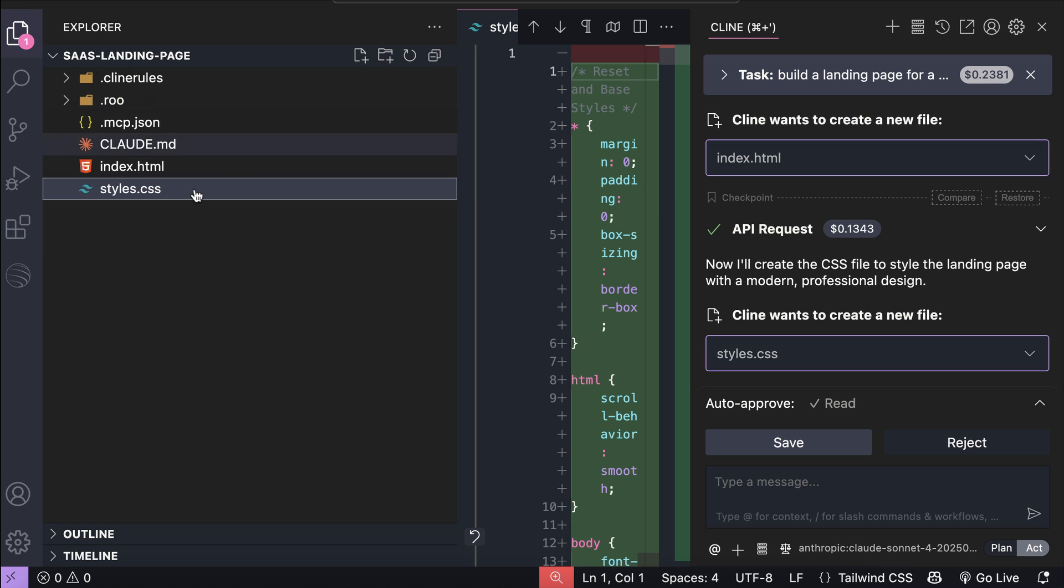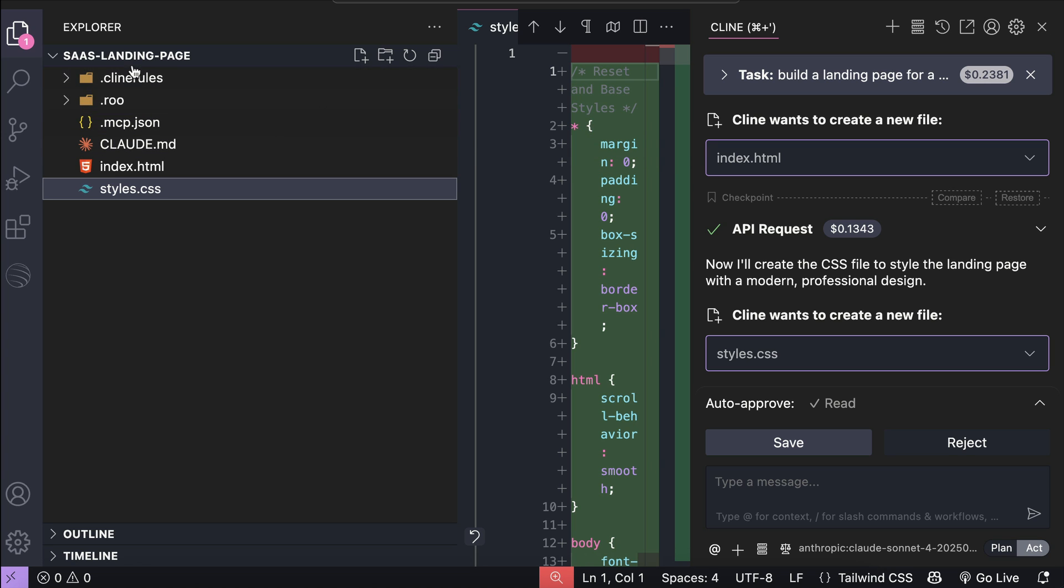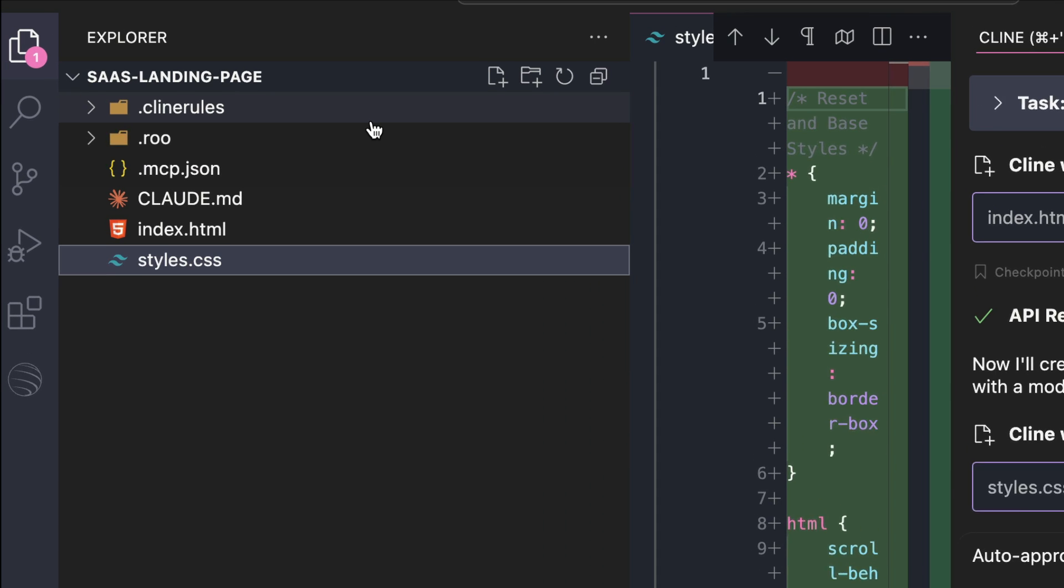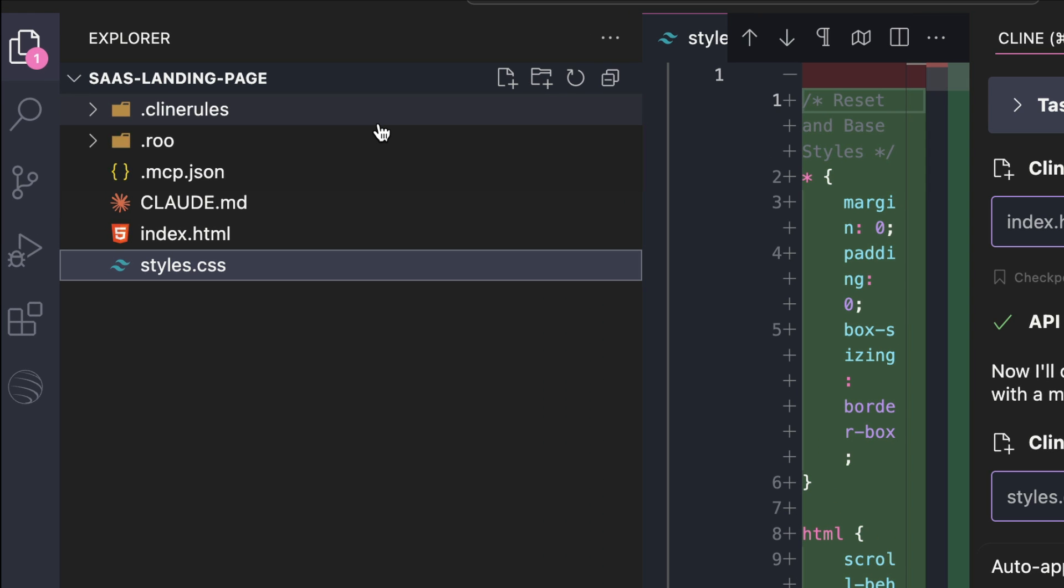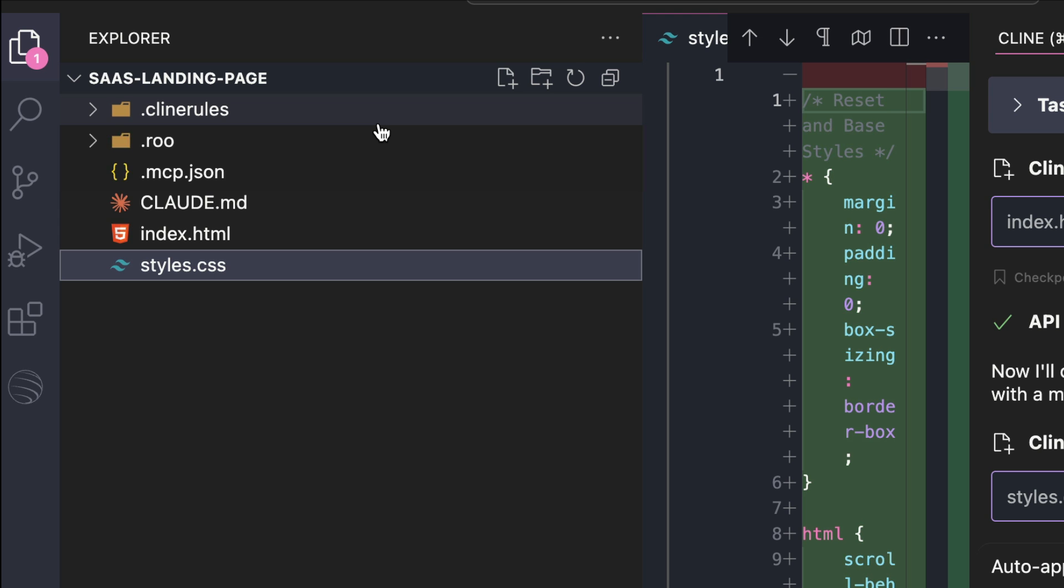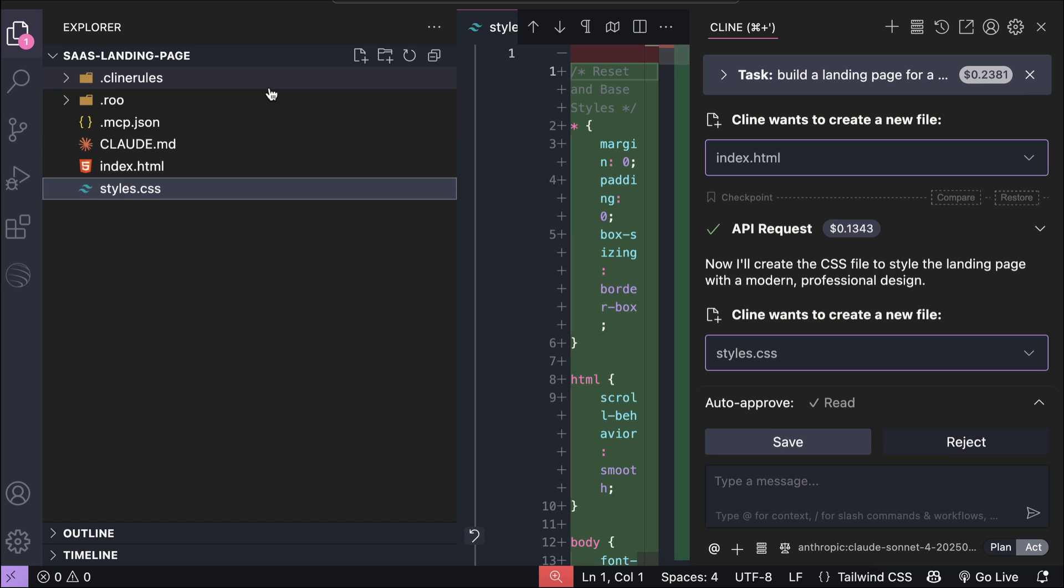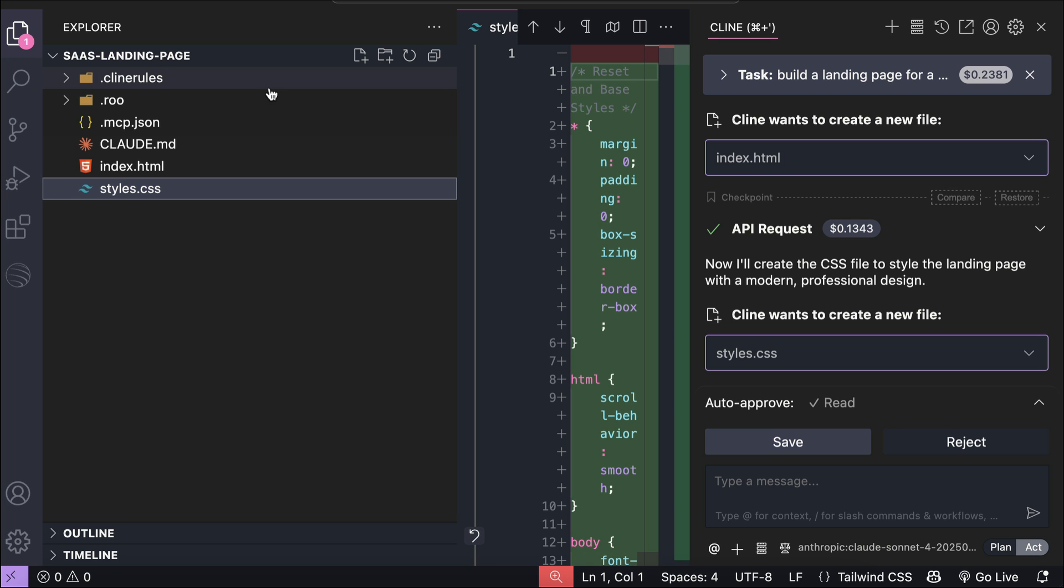Okay, now go to the explorer window, and here you will see files and folders that are generated by the extension. These files are rules and MCP servers required to synchronize your AI agent with ByteRover. I have Klein Rules, Roo, and Cloud.md here because I have them installed. You might see slightly different files here depending on what AI agent you have in VS Code.